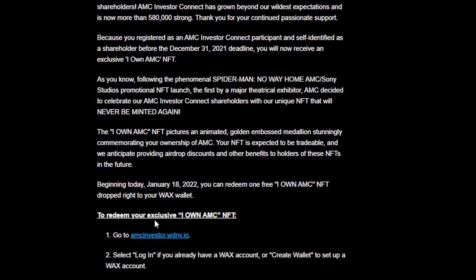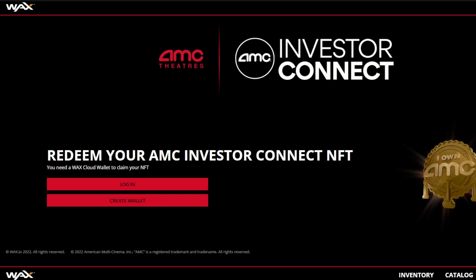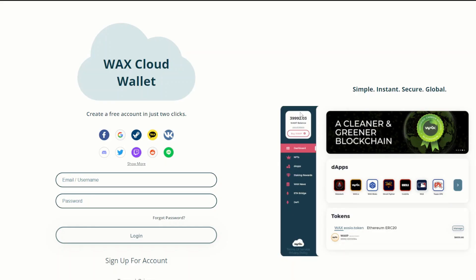What you want to do first is click on the website link in the email, and that will pop you over to a new page. After you get onto the website, you want to go to 'Create Wallet' since you don't have a WAX wallet yet. Go ahead and click 'Create Wallet.' After clicking the link it will bring you to the WAX main wallet page, and since you don't have a wallet yet you want to click 'Sign up for an account.'